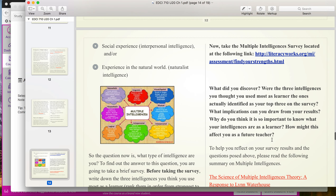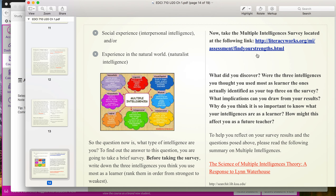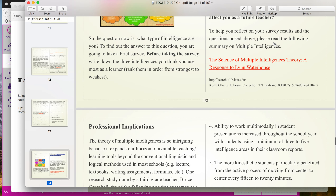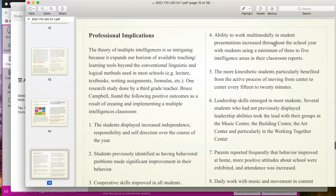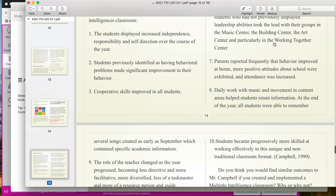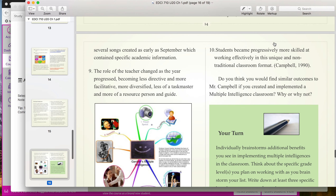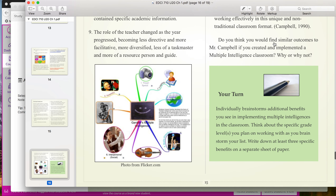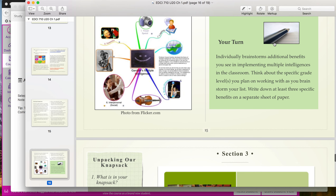In section two, you are going to be asked to complete a multiple intelligence survey. Here's the link for that survey. Make sure you do that because that information will play a big role in later assignments this week, in particular your reflection paper. Anytime you see red, you're going to see a link for either an article or a video. The articles are embedded there to help enhance and build on what it is that you're learning.